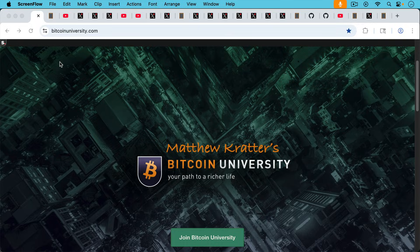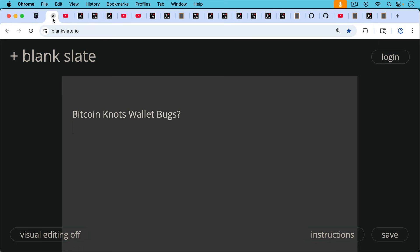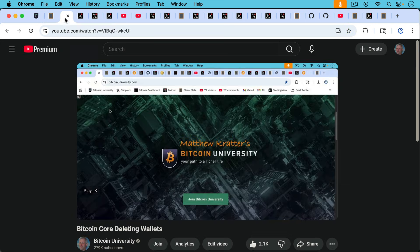This is Matthew Cratters, Bitcoin University. Today I want to talk about some possible Bitcoin Knots wallet bugs. And this is a follow-up to the last few days of videos.